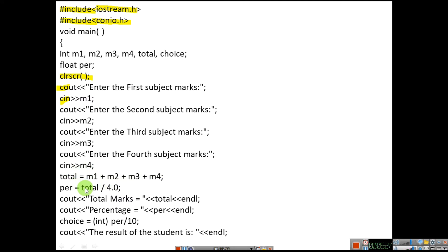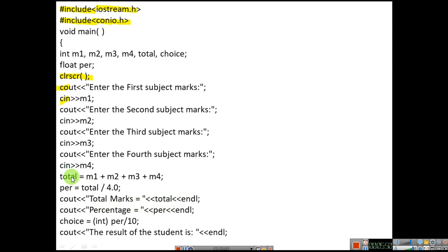Now to calculate percentage: total divided by the total number of subjects, so total divided by 4.0. Here you are going to calculate the percentage. Then you are going to print the total marks and percentage — cout total marks, cout percentage per.